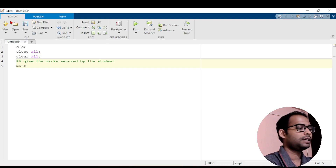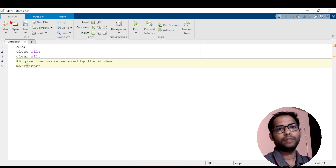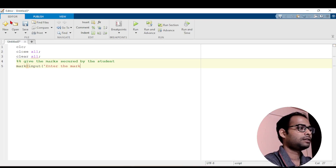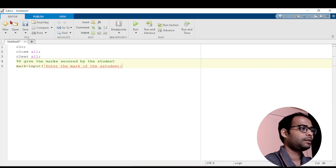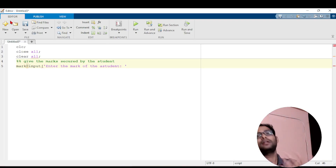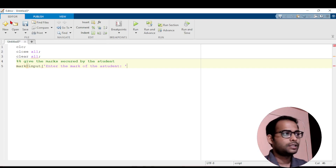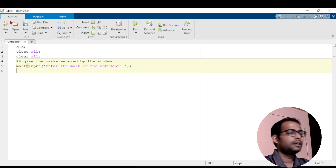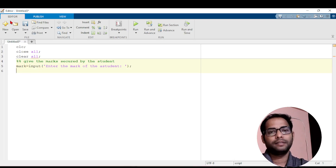I will write mark equals to input. I have to take it from the user. In the input I will write one message: 'Enter the mark of the student'. Then give a colon and a space and end it. I am giving a colon and space so that in the command window it will look good — it is just an aesthetic value.